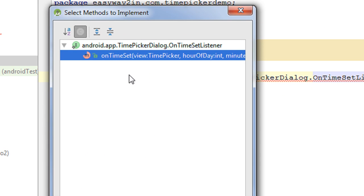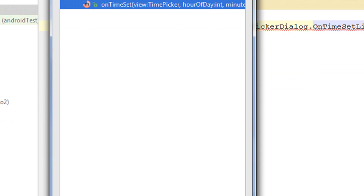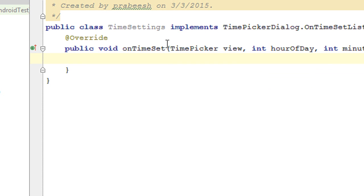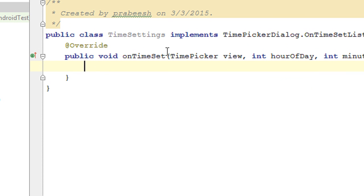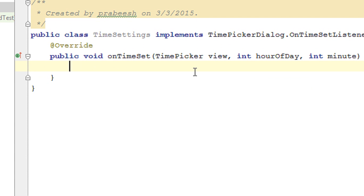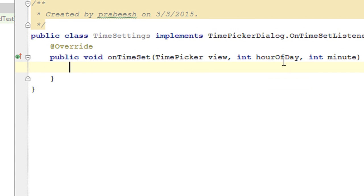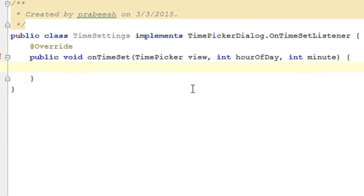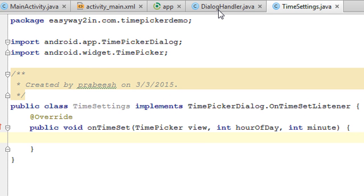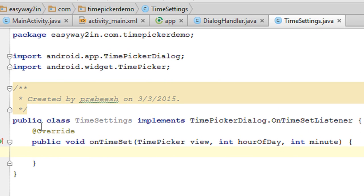Implement the onTimeSet method. Whenever the user sets the time on the time picker, this onTimeSet method will invoke. It has arguments like the TimePicker view, hour of the day, and minute. So whenever the user sets the time using the time picker, this method will invoke. Now go back to DialogHandler.